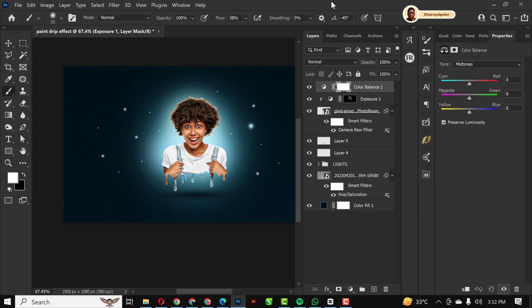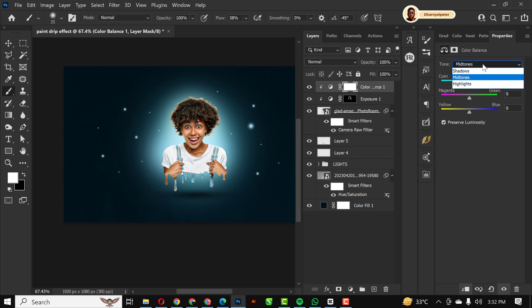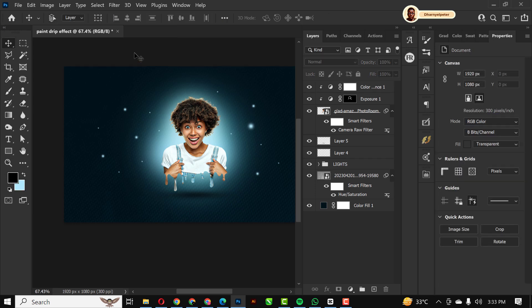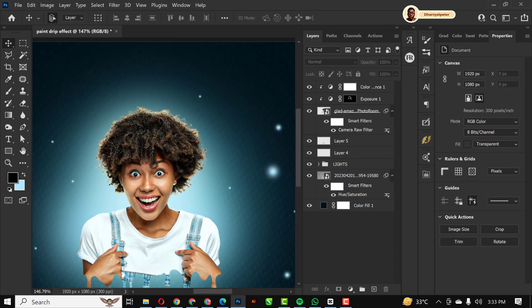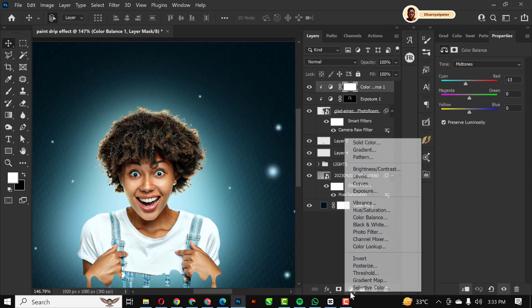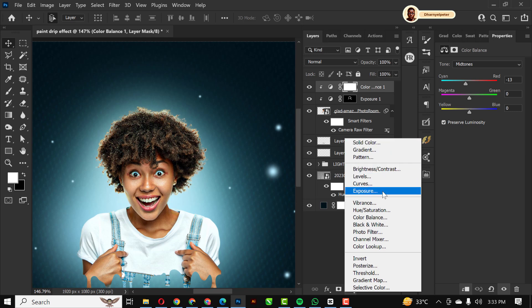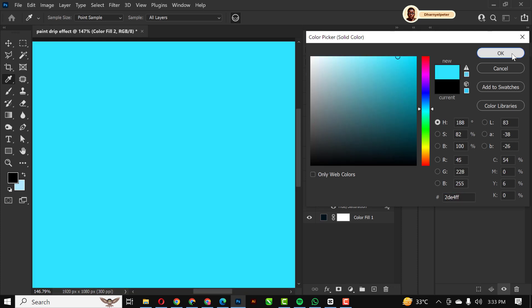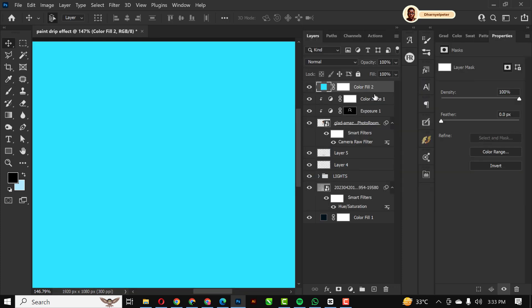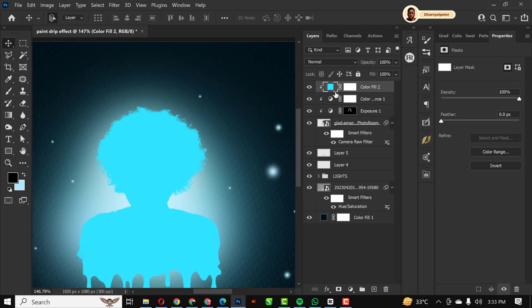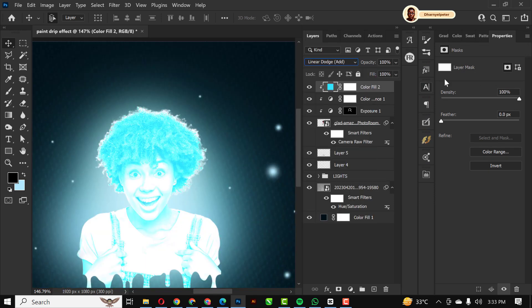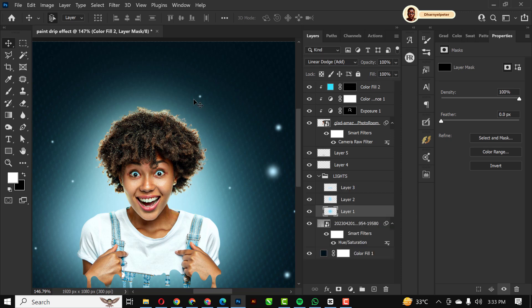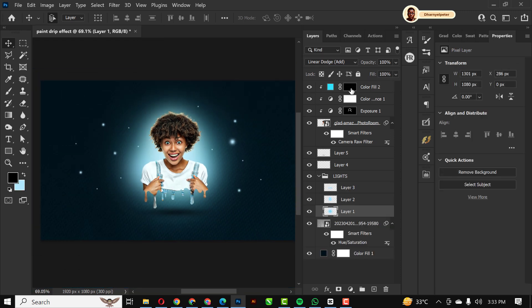70 is okay. I'm going to create a Color Balance. I'm just going to use these settings, so feel free to use my settings. For the highlights, I'm going to use this. I'm going to clip it on this first image. I'm going to change the blend mode to Linear Dodge Add. I'm going to invert the mask like I did for the exposure.